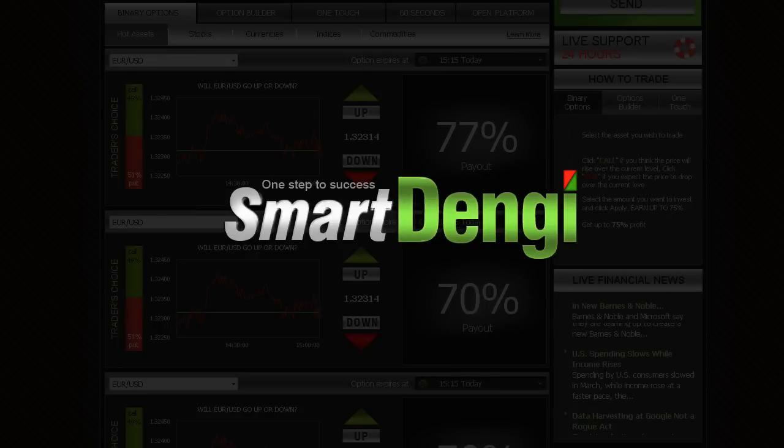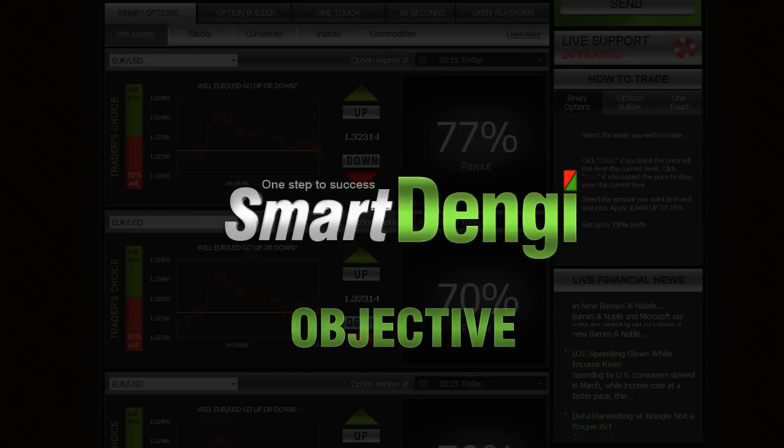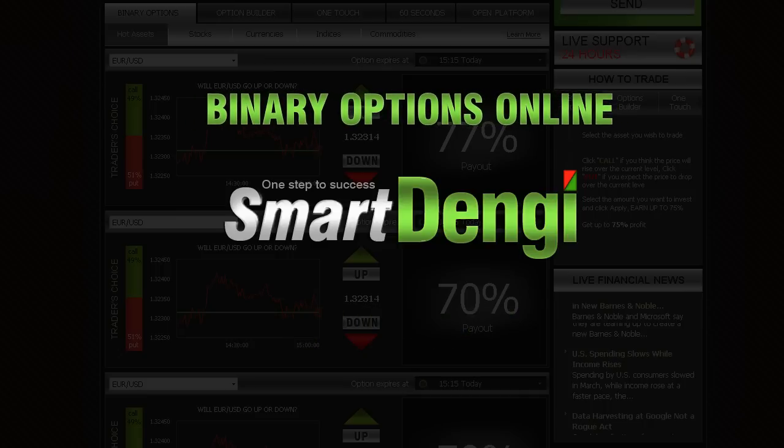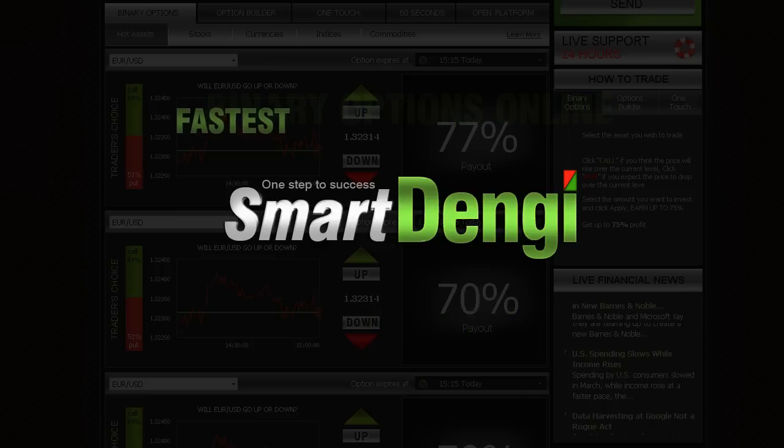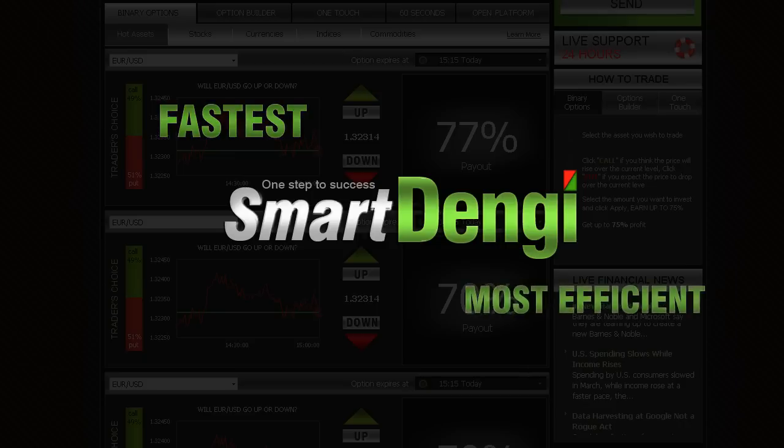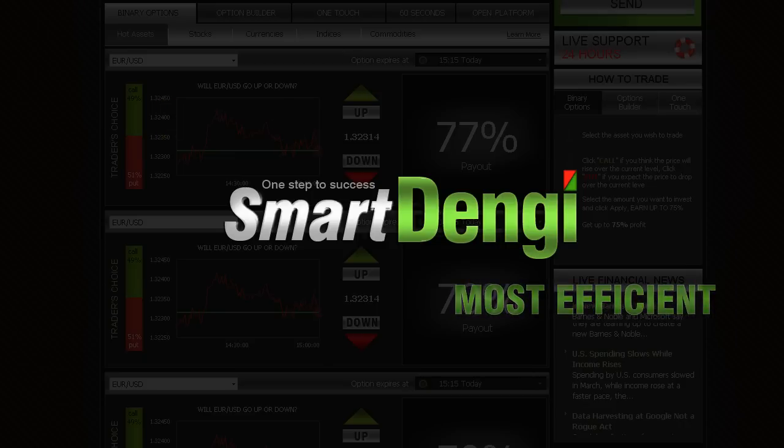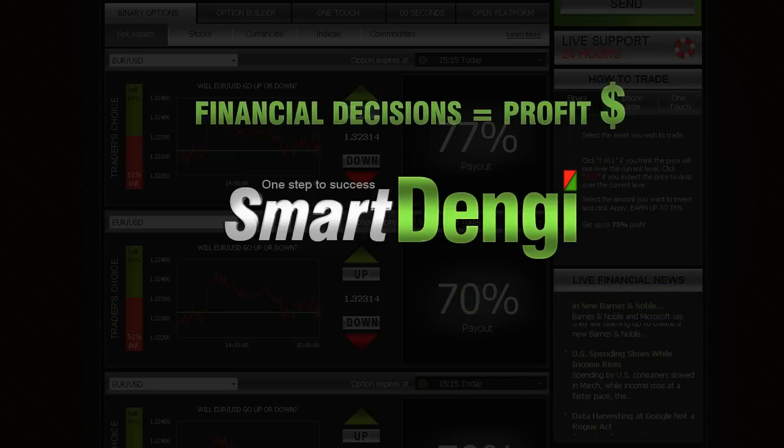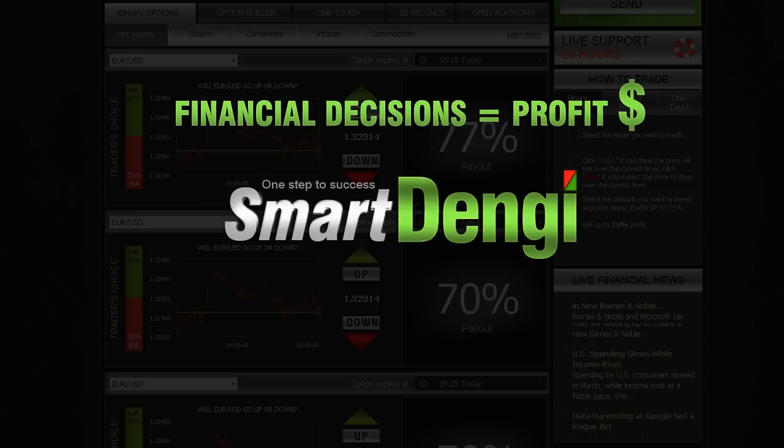Our platform is the most professional and objective platform for trading binary options online. Binary options are the fastest and most efficient way to convert your financial decisions into substantial profits.